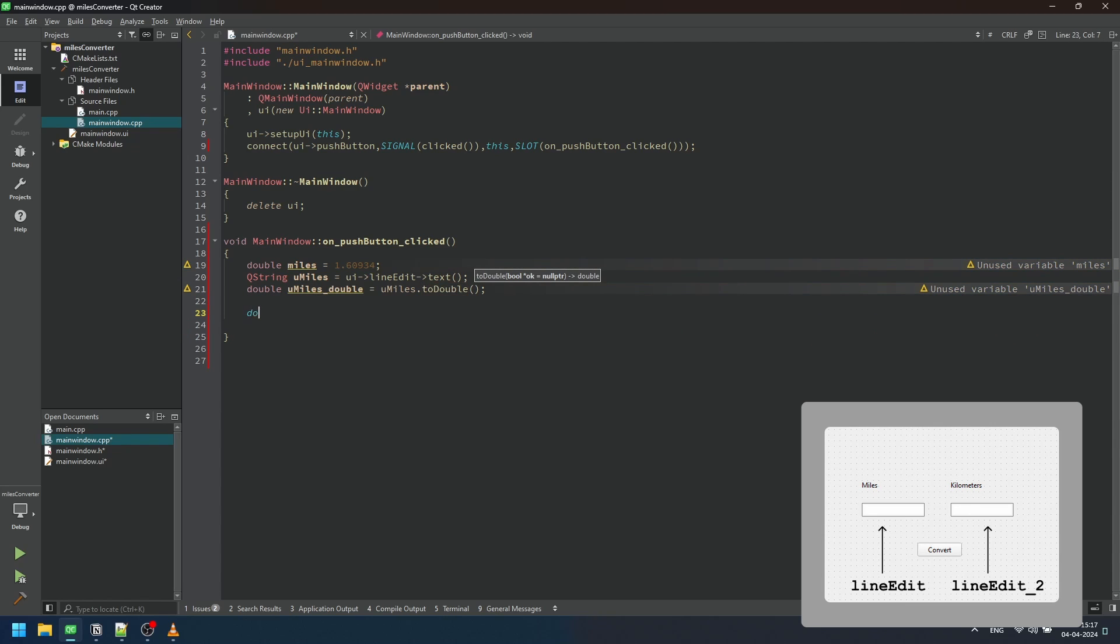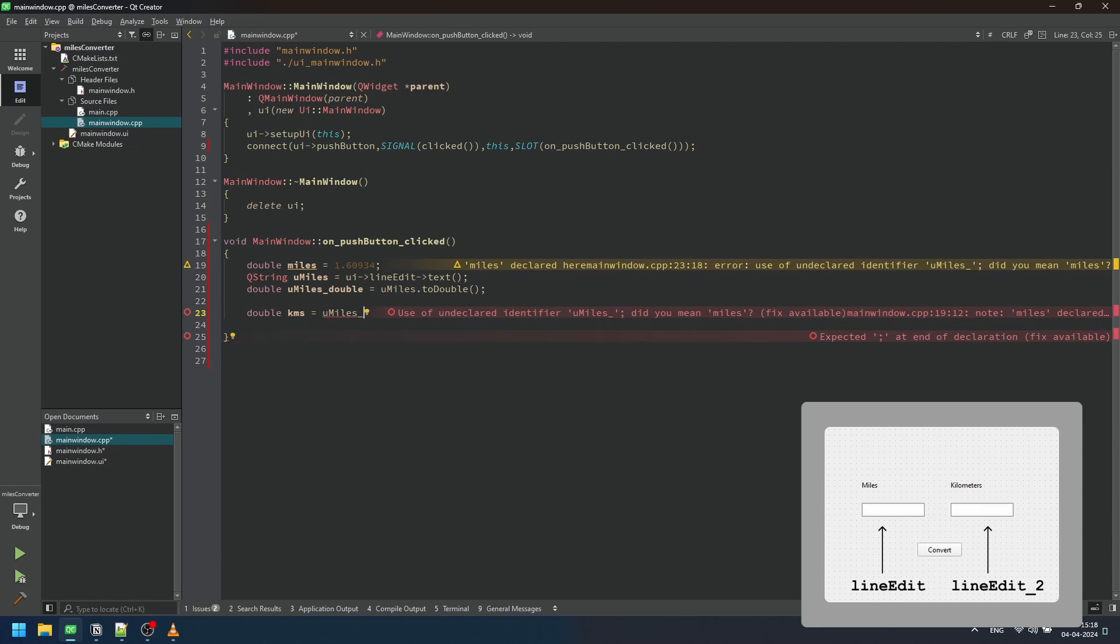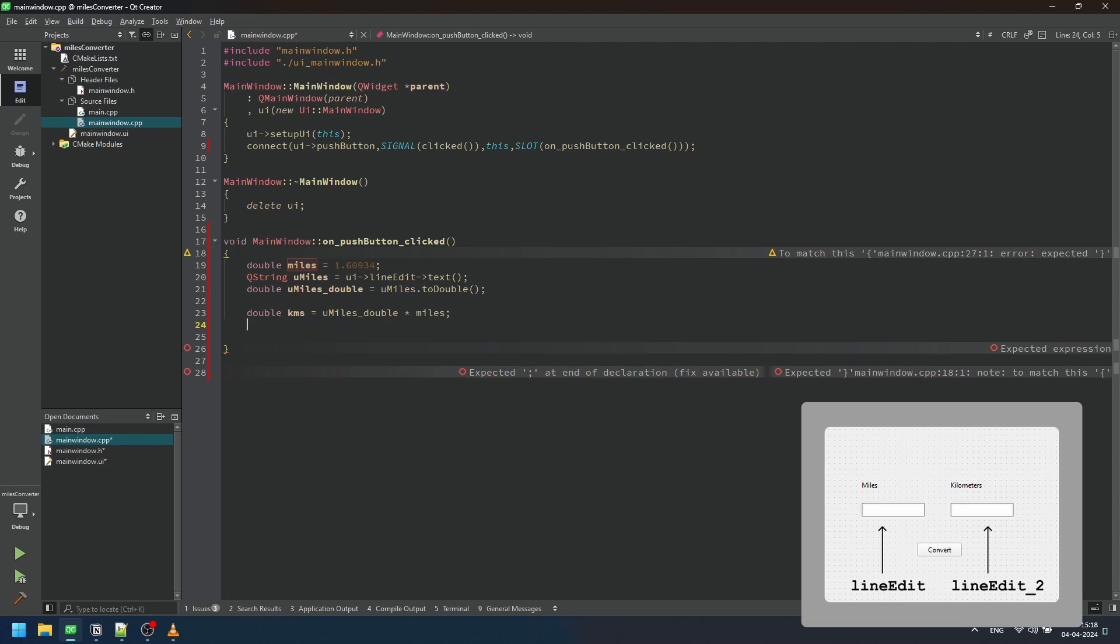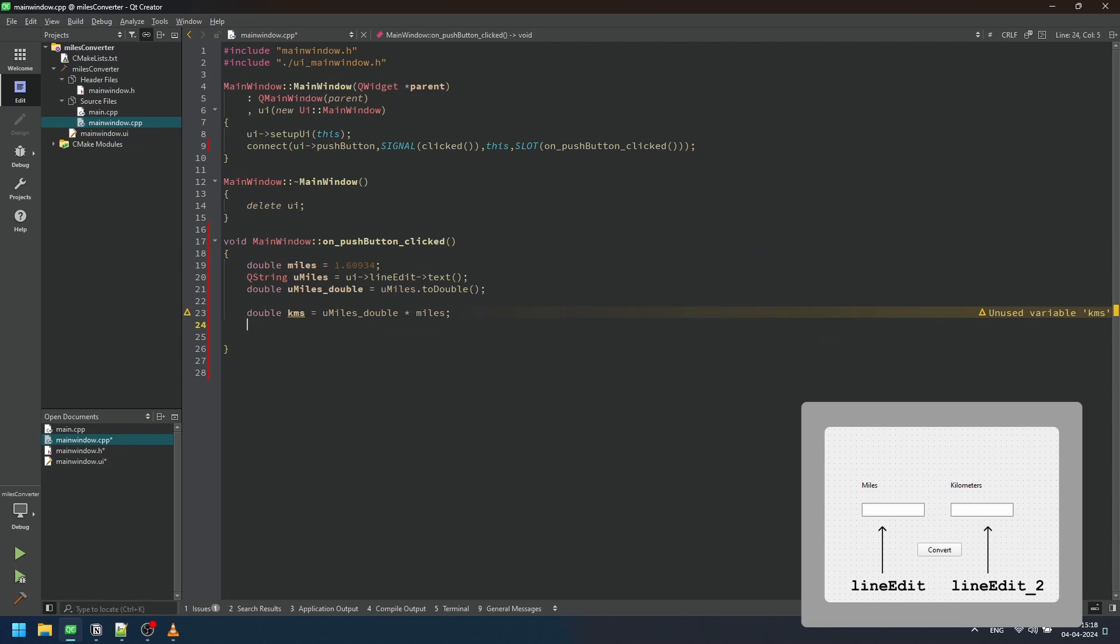Next, we perform the conversion calculation by multiplying the user input in miles by the conversion factor. The result is stored in a variable named kilometers.